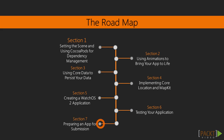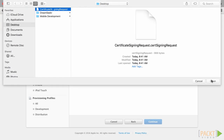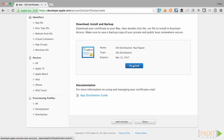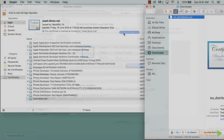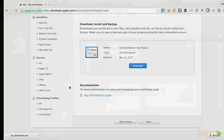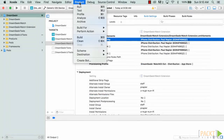In section 7, preparing your app for submission, we will walk through all the necessary steps needed to create certificates and provisioning profiles that will allow us to upload our application into iTunes Connect and prepare it for submission into the App Store review process.